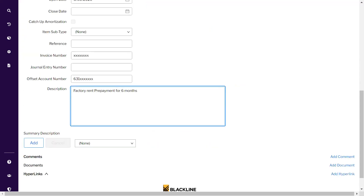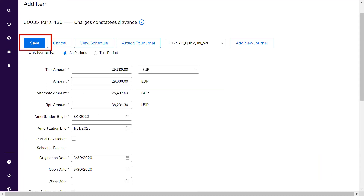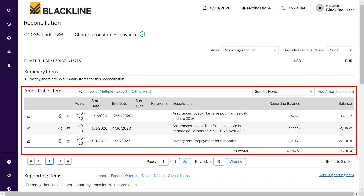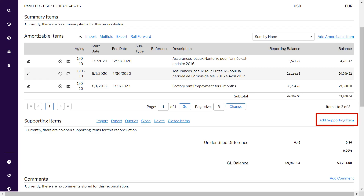Saving brings you back to the amortizable item screen. Enter the description, then add comments and attach the invoice or any other specific document pertaining to this amortizable item. Once done, click Save. You can see I have added three amortizable items for this account. BlackLine will auto-calculate the amortization amount pertaining to this period based on the period information in each amortizable item, and the reporting balance will reflect how much is the remaining balance following this period.